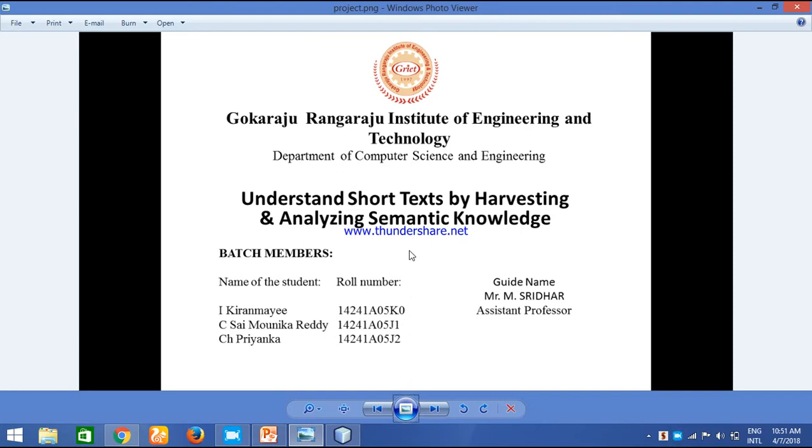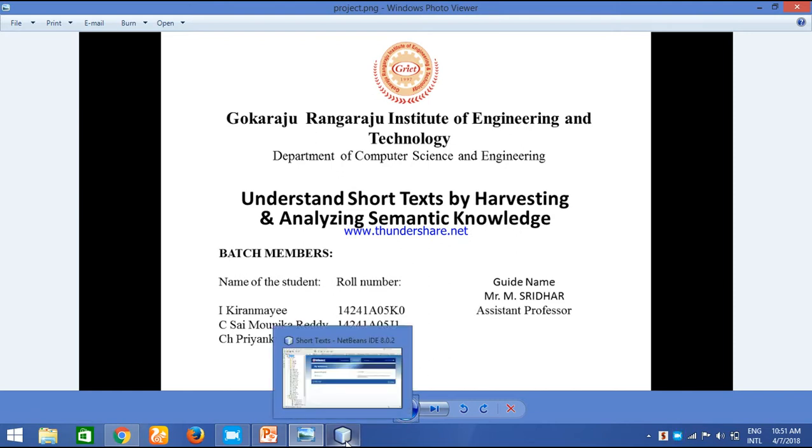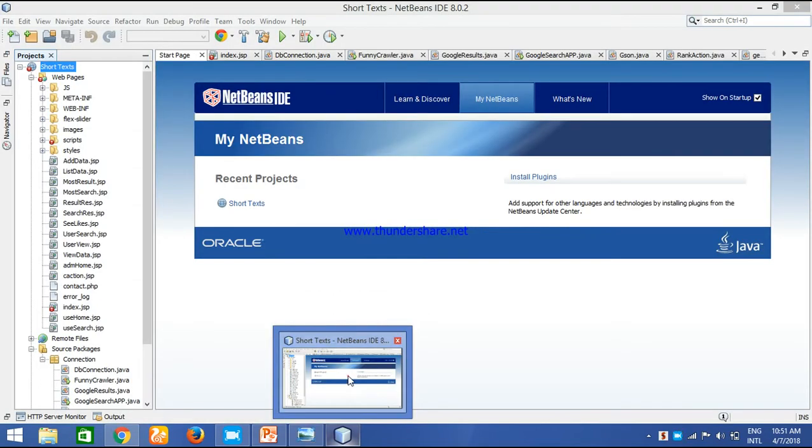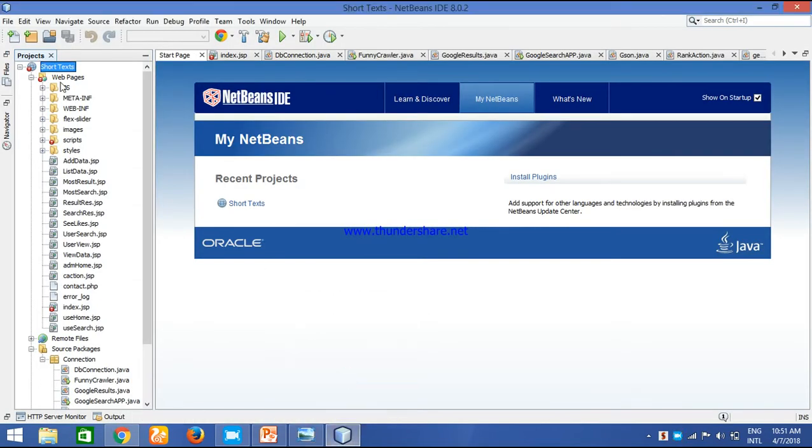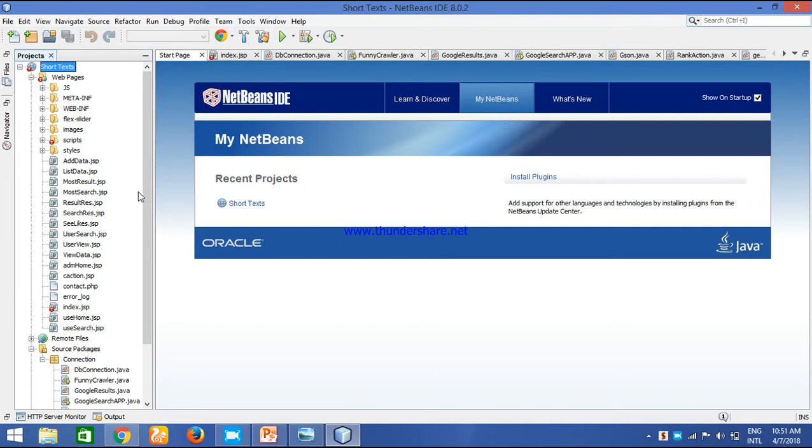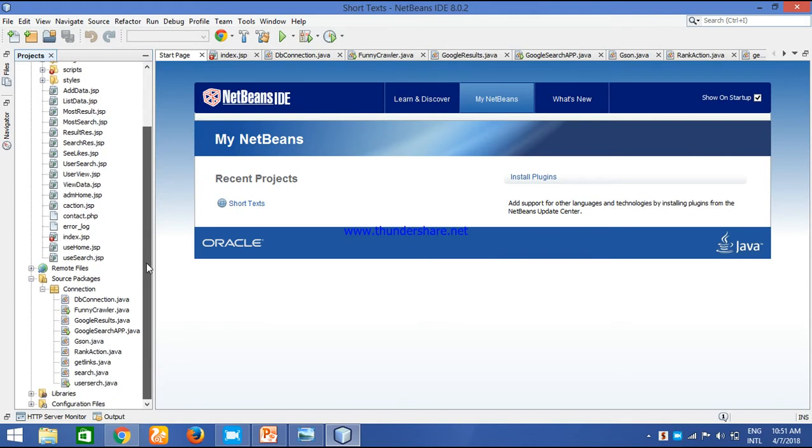Coming to our project, we have done all the coding part in NetBeans. These are all the web pages we have used JSP and PHP for adding the data, listing the data, for the results search. Every web page we have created using JSP and PHP. For the main coding part we have used Java, and for the backend we used SQL MySQL database.